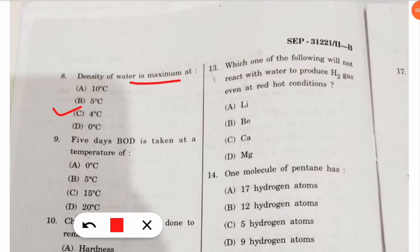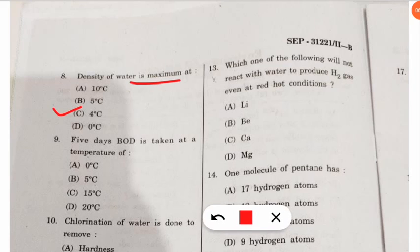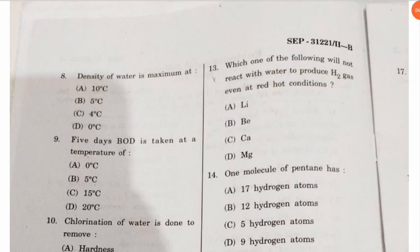The ninth question is from BOD — biochemical oxygen demand. The question: at what temperature is 5-day BOD measured? The correct option is 20 degrees Celsius — 5-day BOD is taken at 20°C.